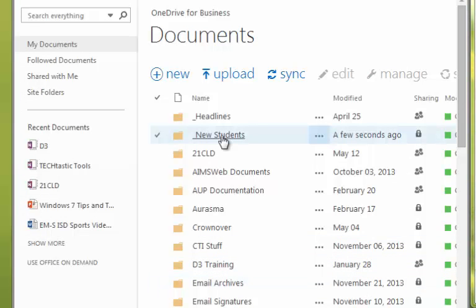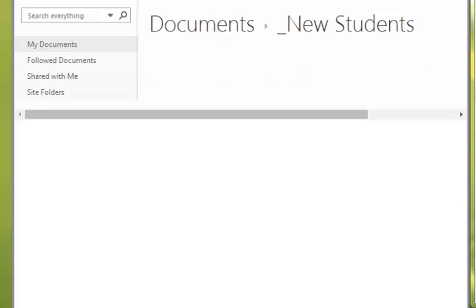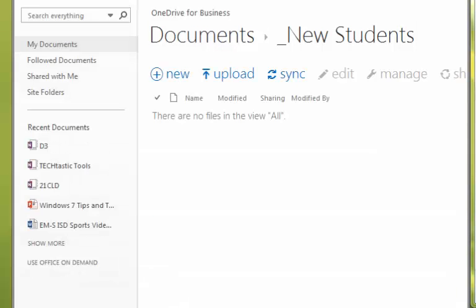So once I get the folder in there, I go ahead and click on the folder name to open it. And I have two different options on how I can upload files.